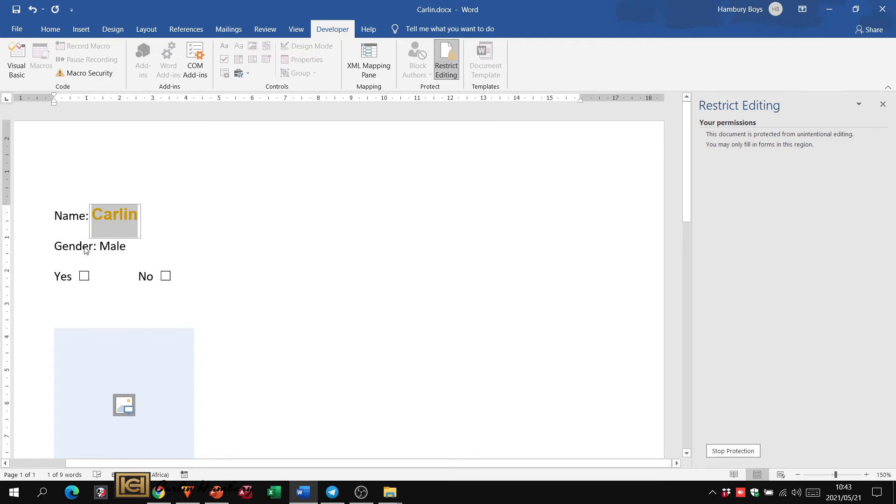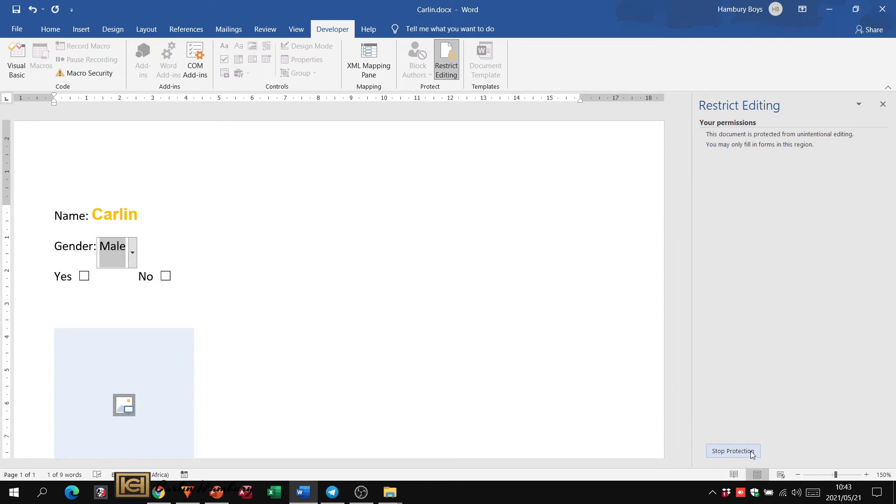OK, so now when the person tries to do anything else, I can't even click on those things. Anything else other than filling in the form, it won't give them permission.